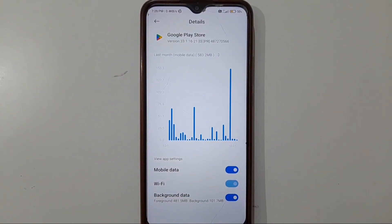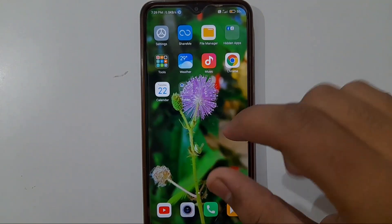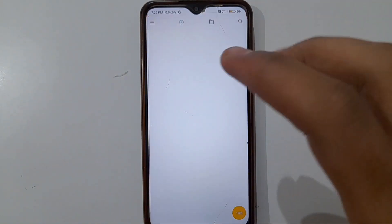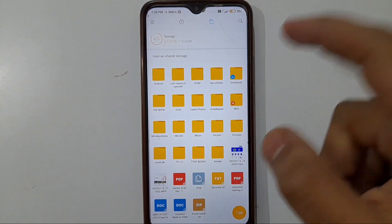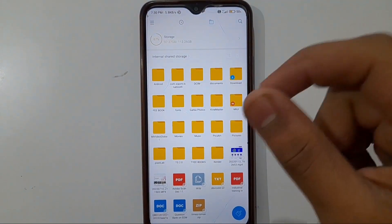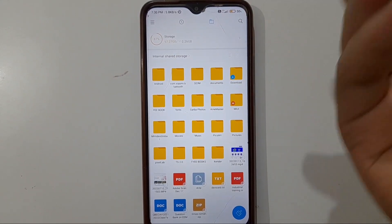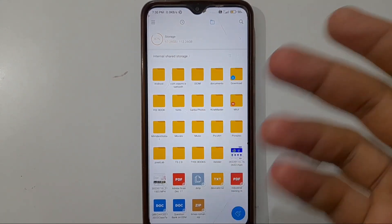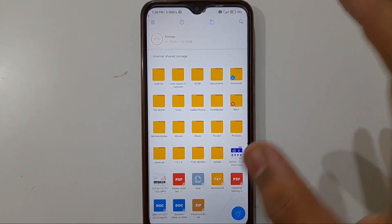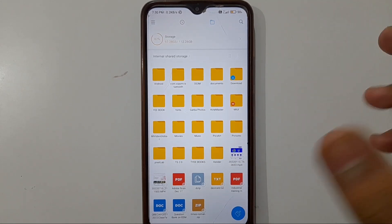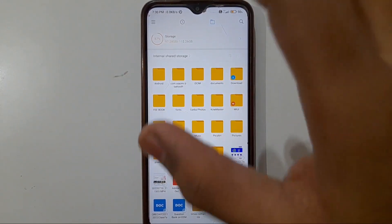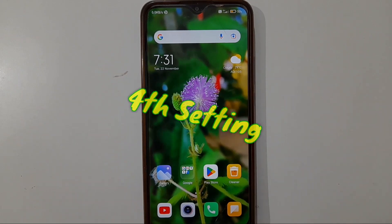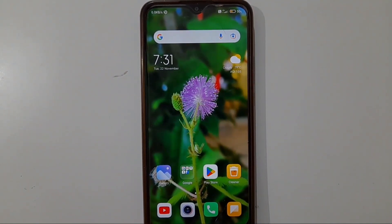The third setting is also simple. Open your File Manager app and scroll to find the Storage option. Check whether you have enough storage for the app you are installing. For example, if you are downloading Free Fire it is about 500 to 600 MB, so if you don't have that storage, the app won't download. Ensure you have enough storage. The third setting is complete.